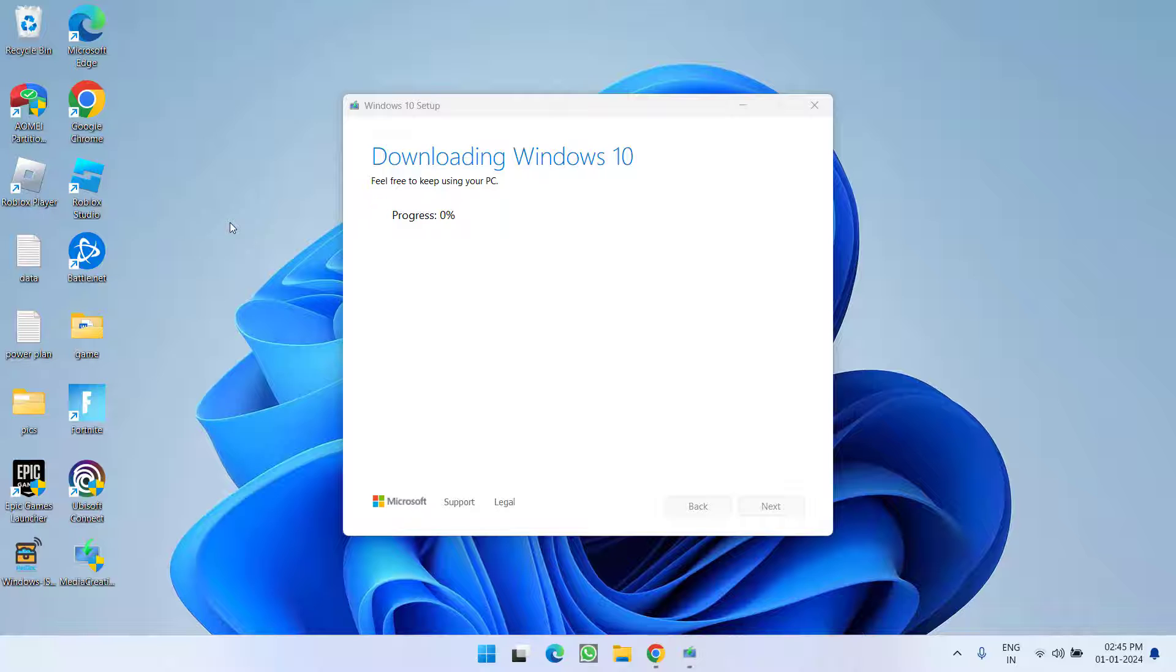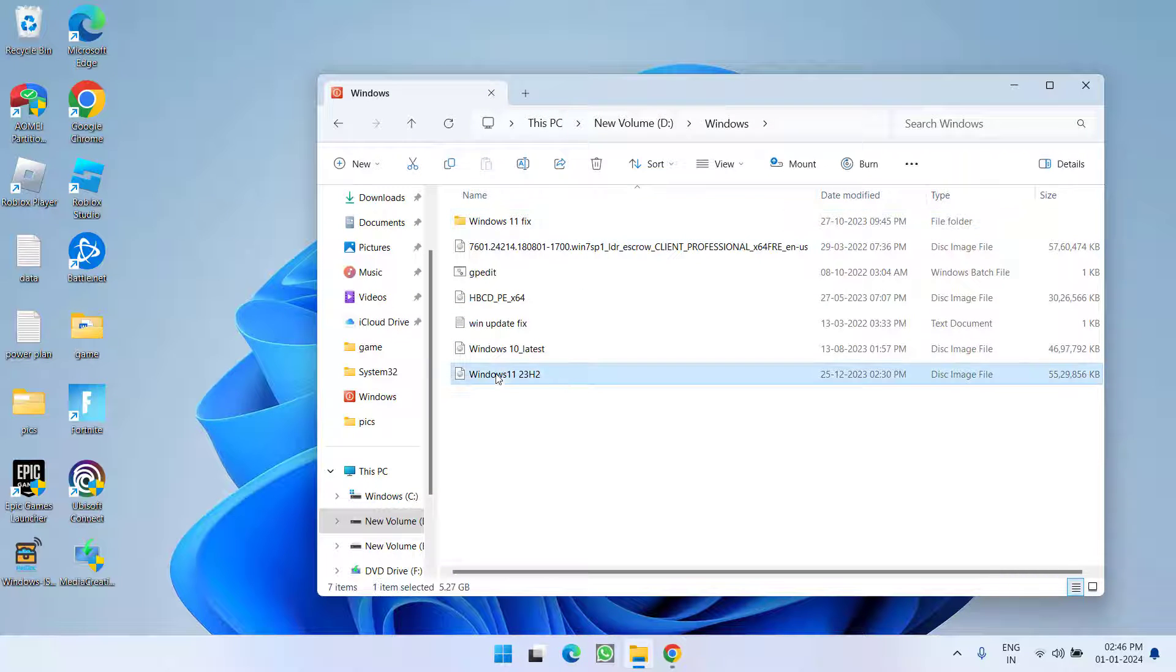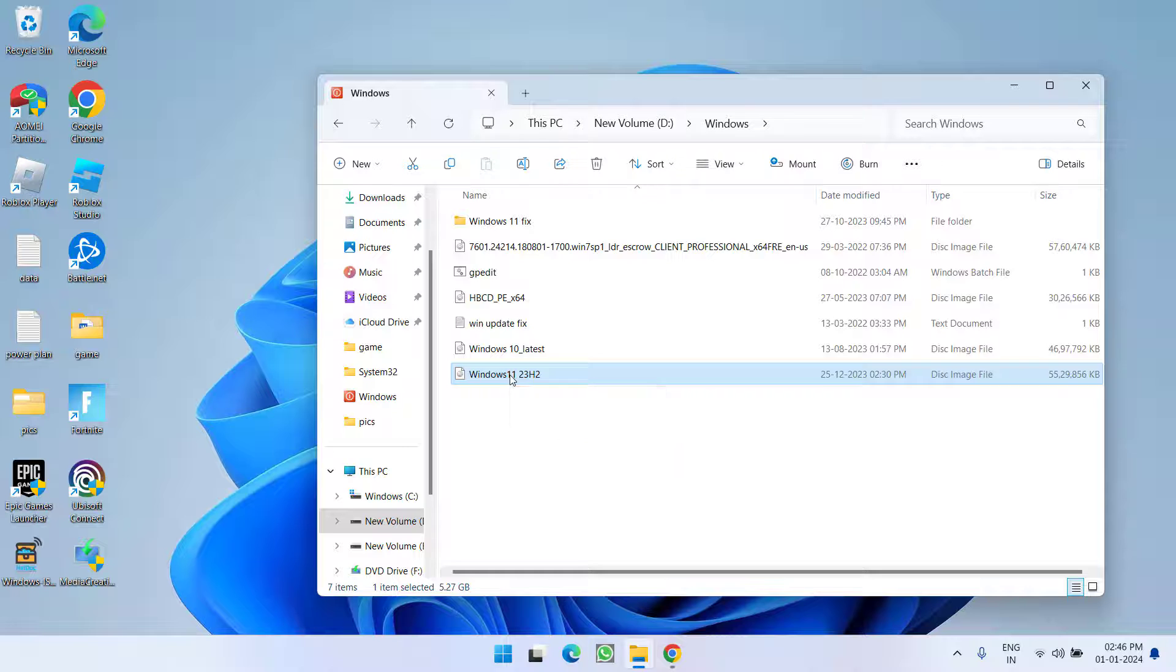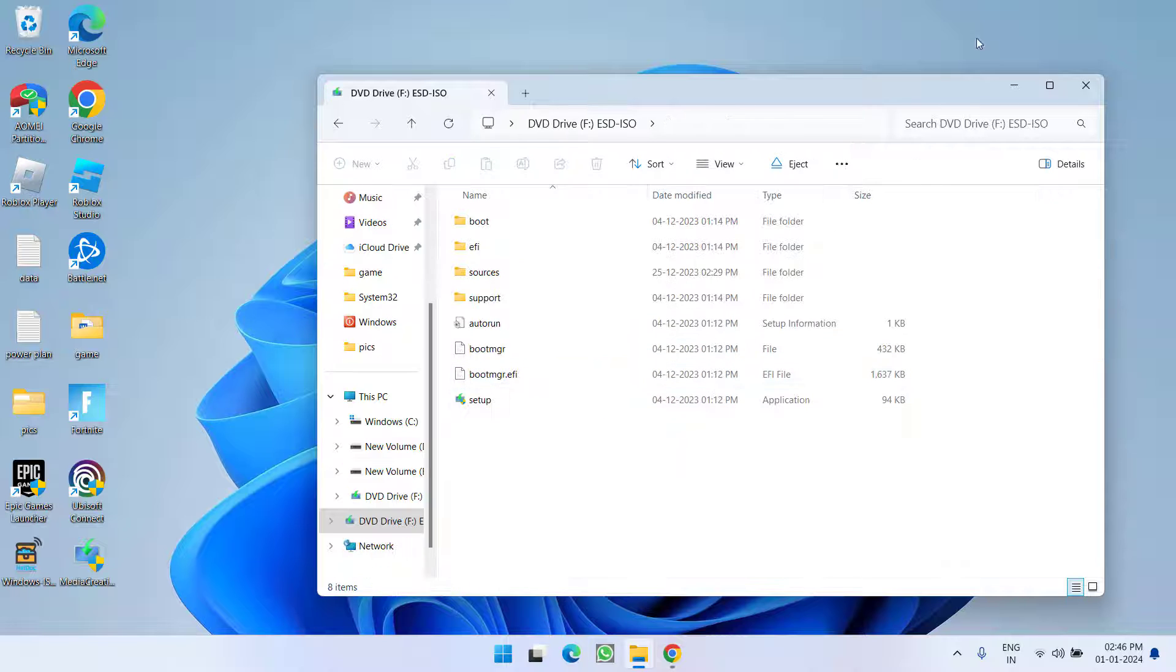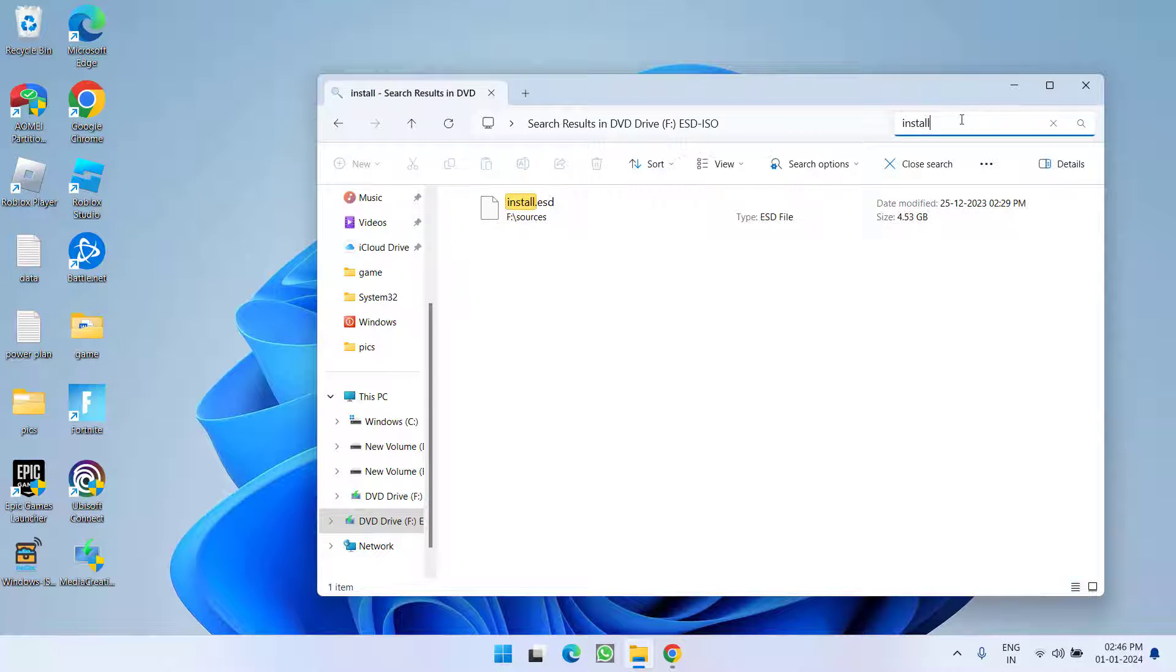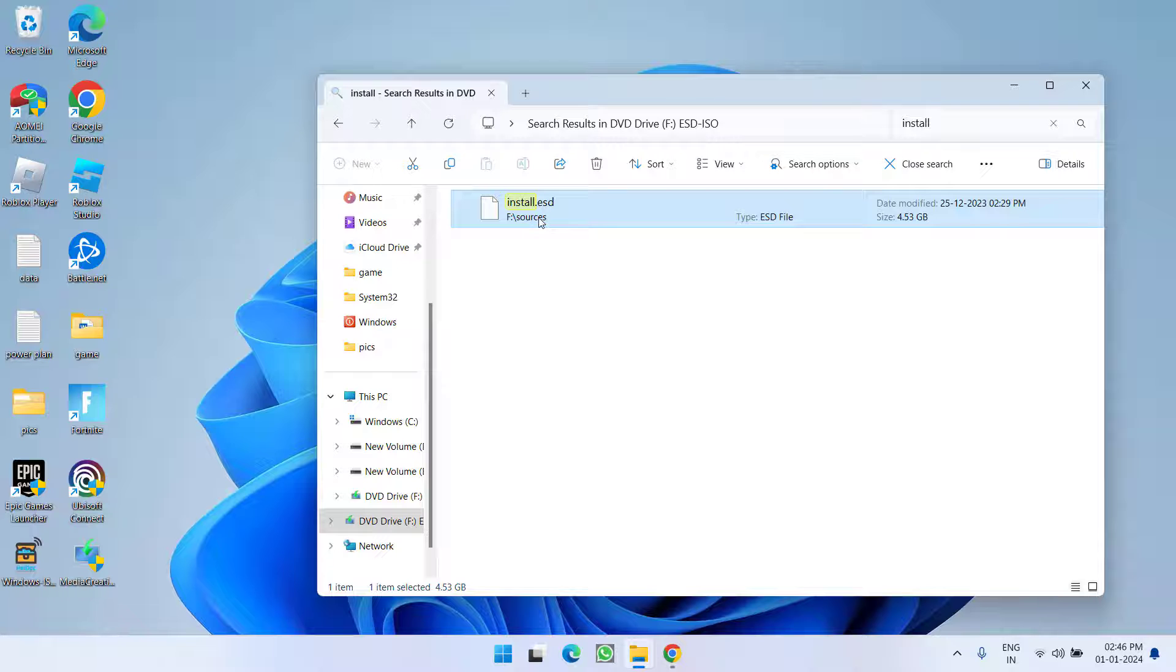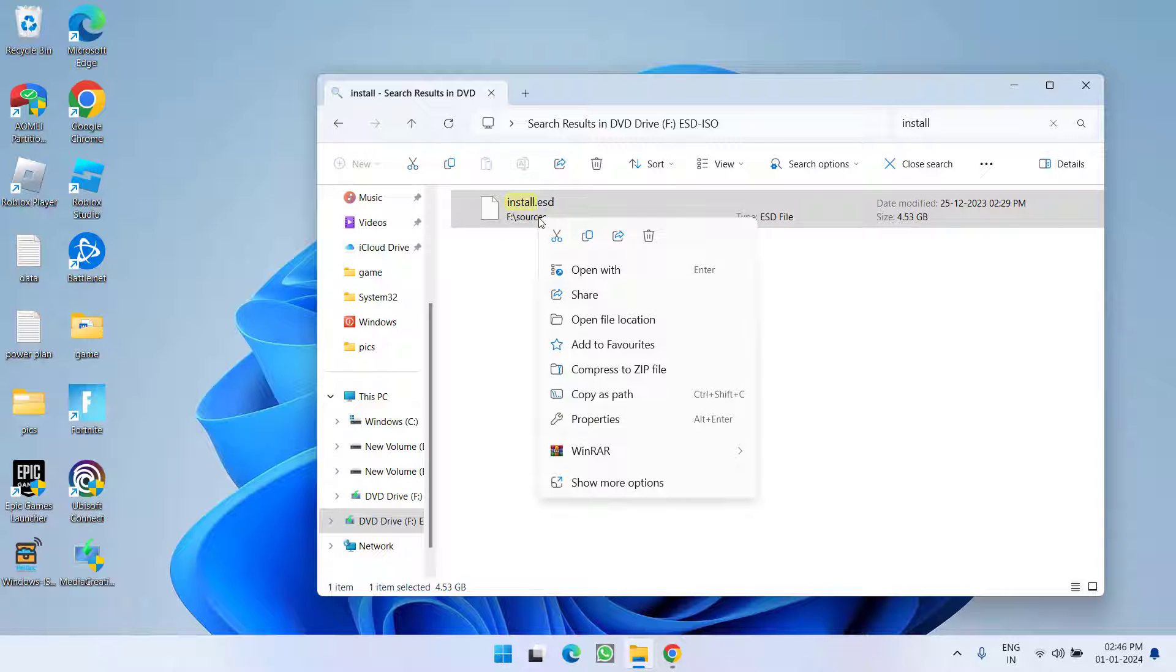Once the ISO file is downloaded, you will get an image like this which I have just downloaded. Open the file and in the search bar, search for 'install' and you will find a file with the name install.esd or install.wim. Whichever file you have, just right-click and choose the option copy.